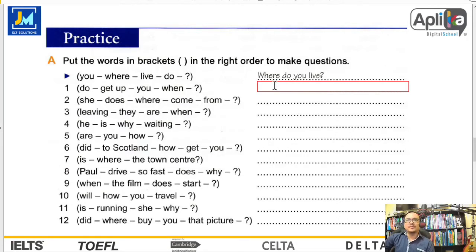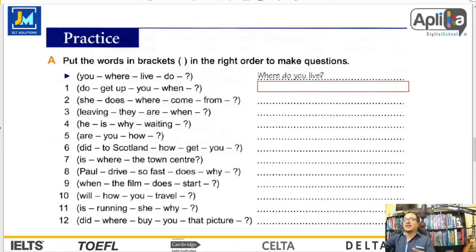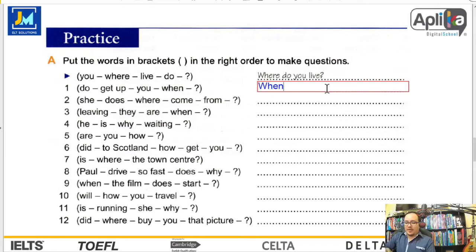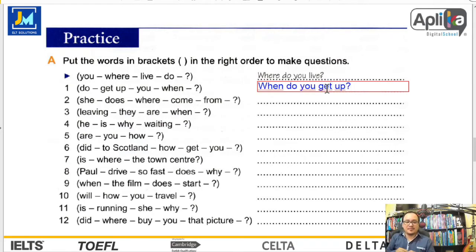Número uno: do, get up, you, when. La pregunta sería: When did you get up? ¿Cuándo te levantaste?